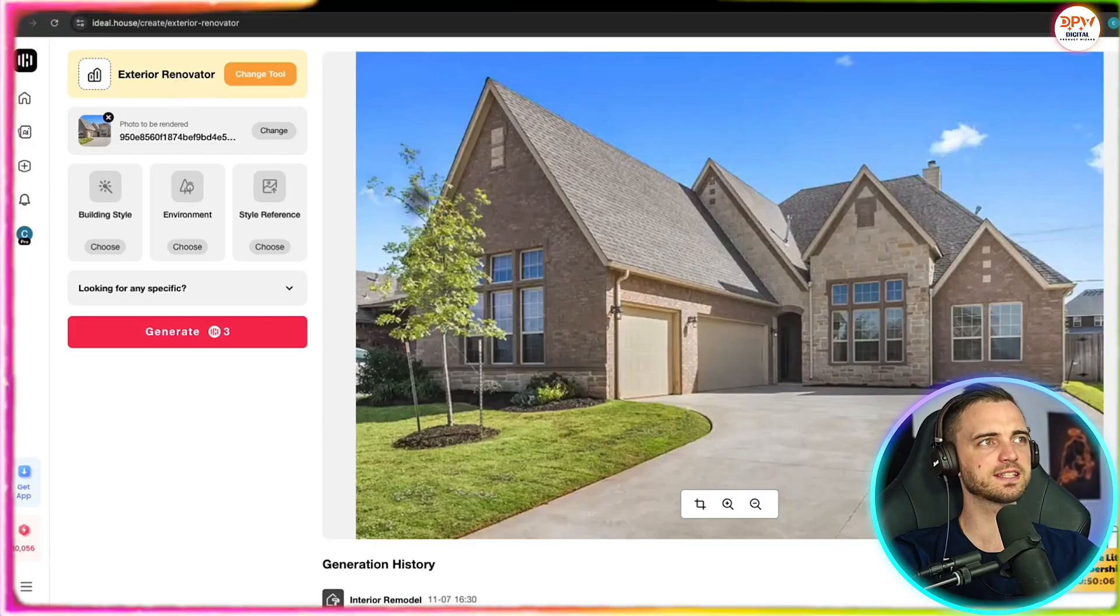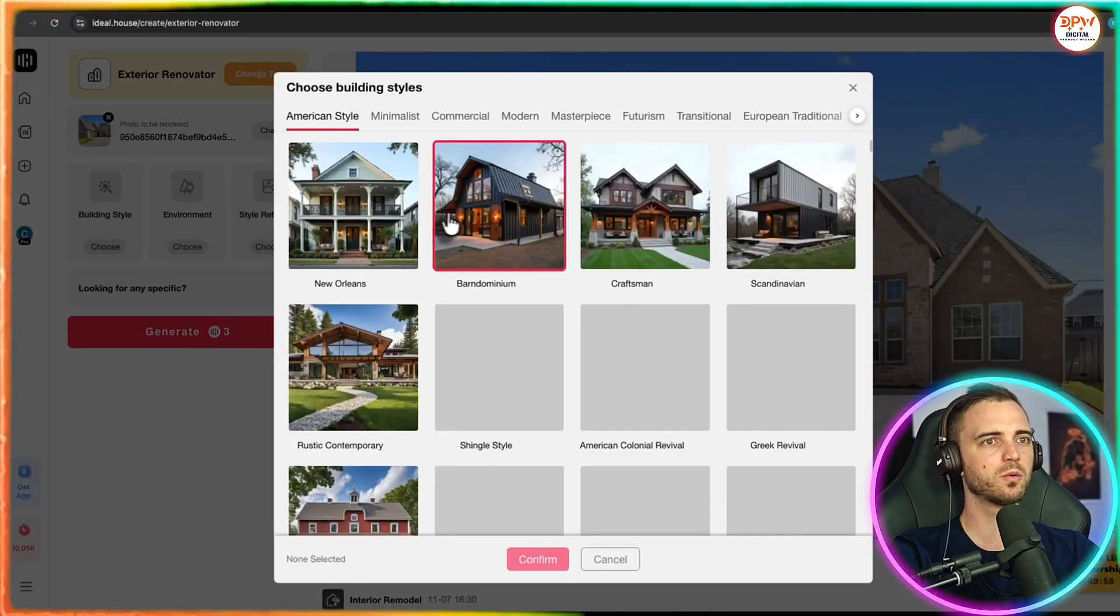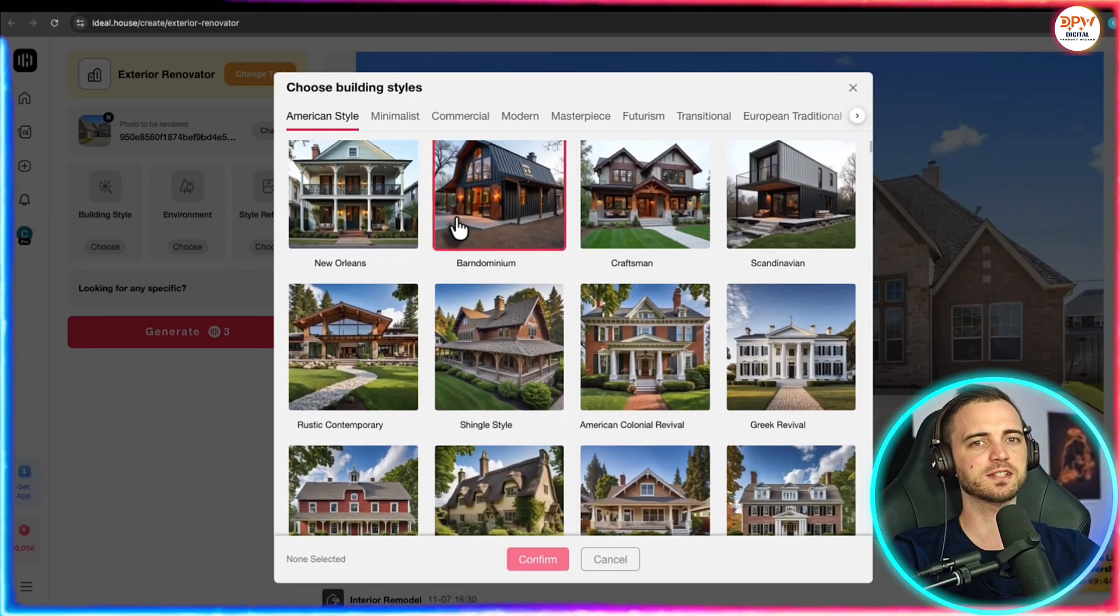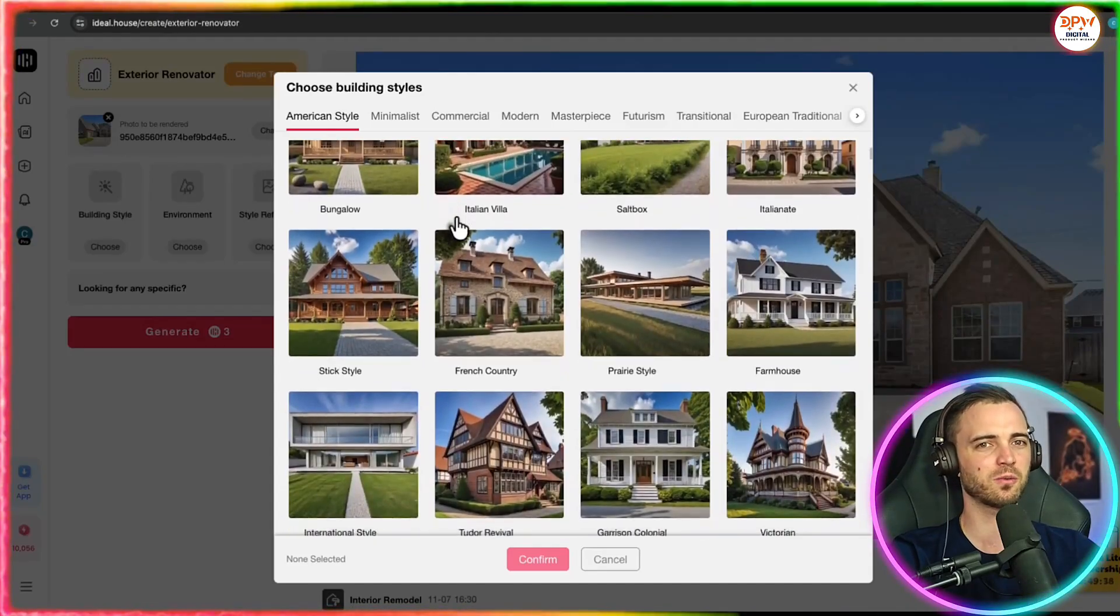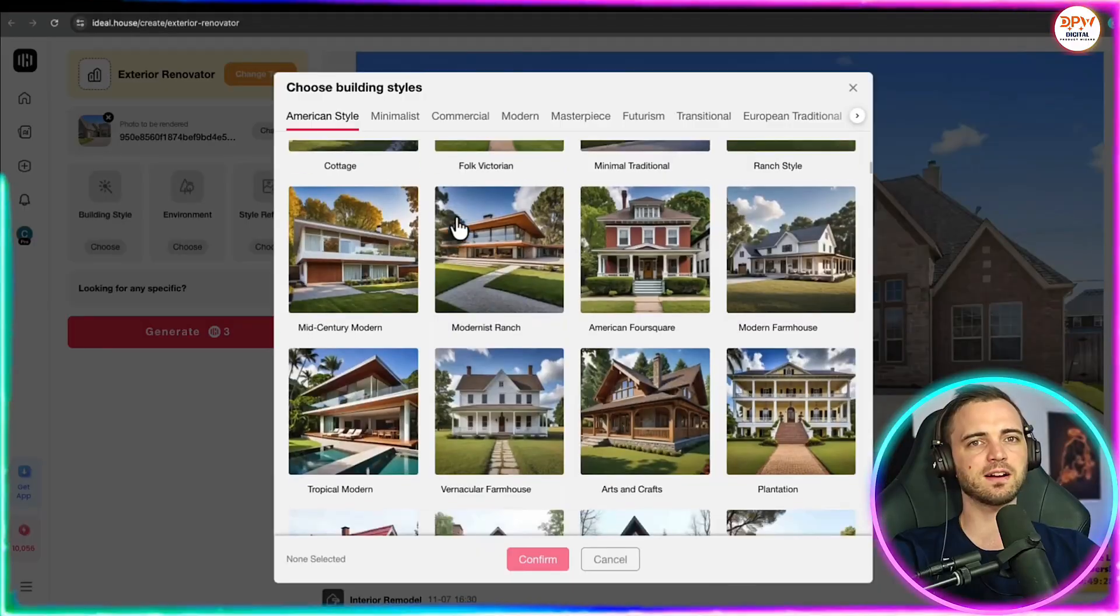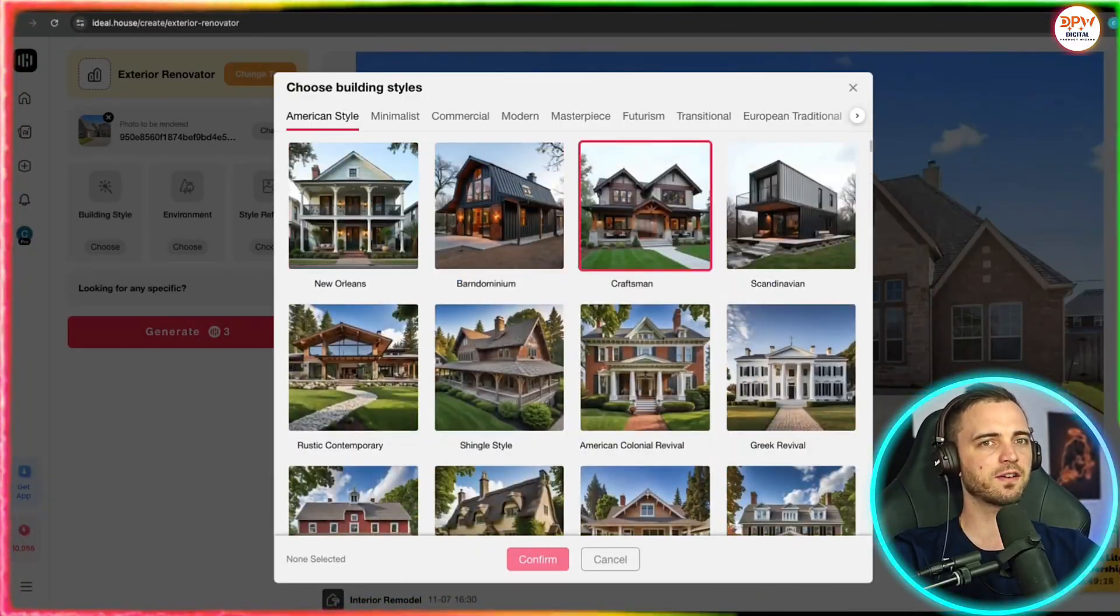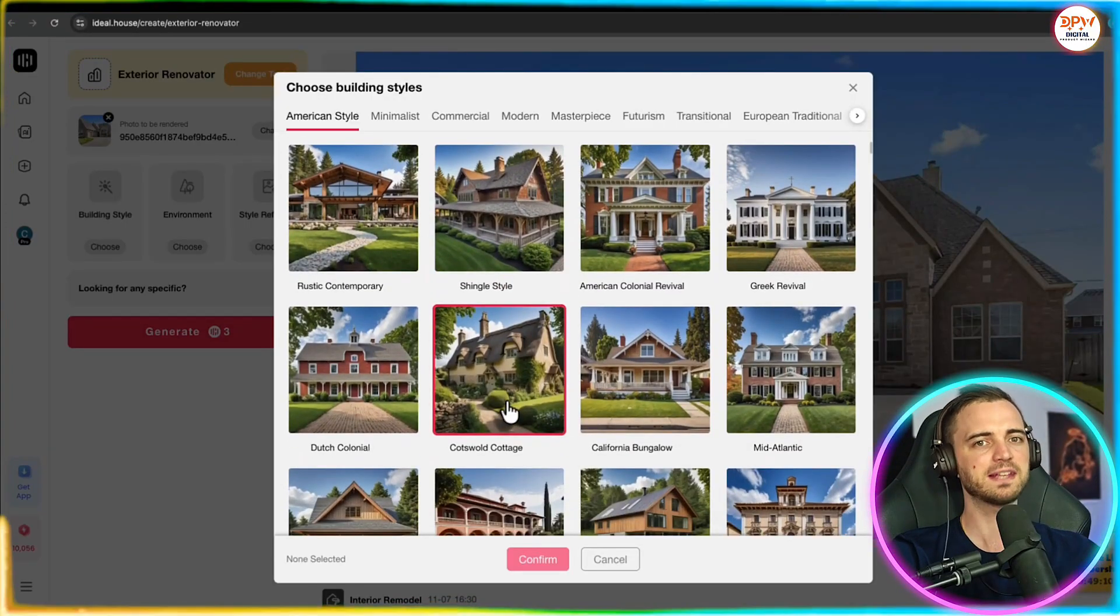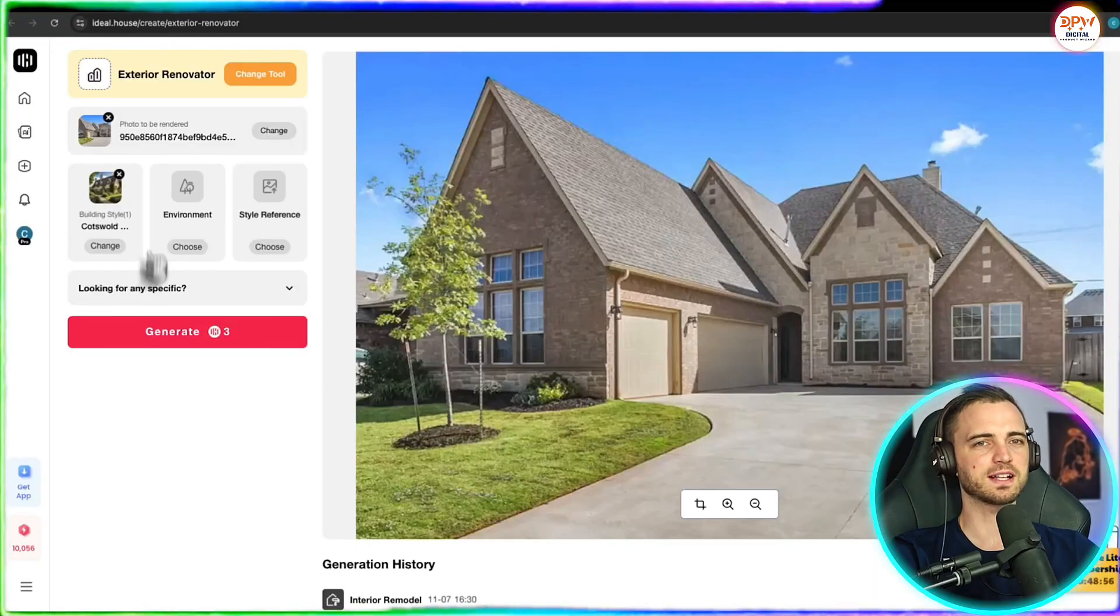So here we can see we're on the exterior renovator section. And just like before, we can go with the building style. So that could be basically anything here from something that's a little bit more old fashioned. We can see there's a little white house style one or something that's a little bit more modern. Really, they have any type and style of house on this platform. So you could go in and find your exact style and then it's going to model your house based on that style.